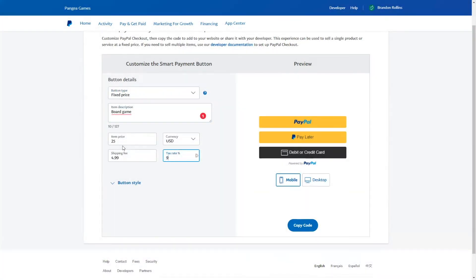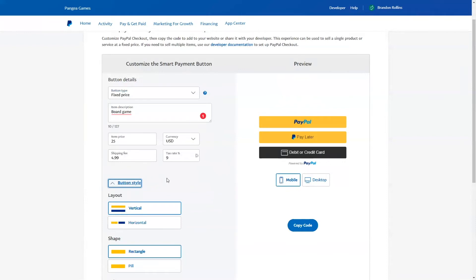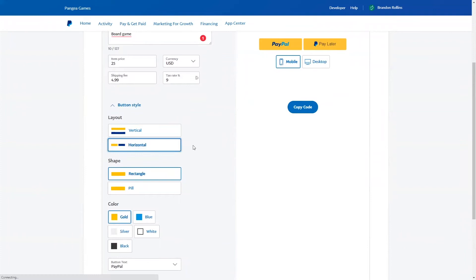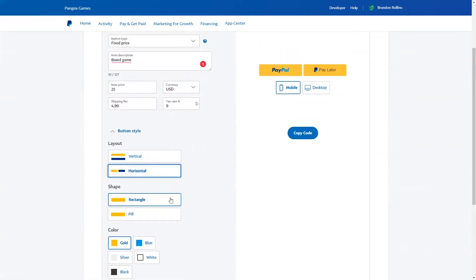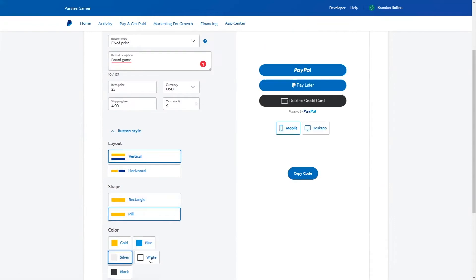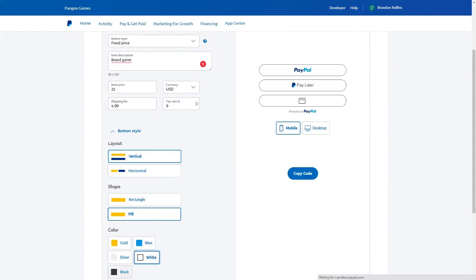You can also customize the way the PayPal buttons look. You can choose to display them vertically or in multiple rows or horizontally in a single row. You can choose rectangular buttons, which is what you see here, or pill buttons which have rounded corners. You can choose between five colors: gold, blue, silver, white, and black.